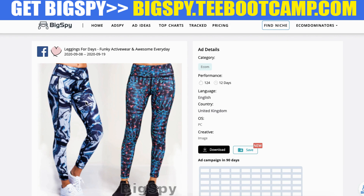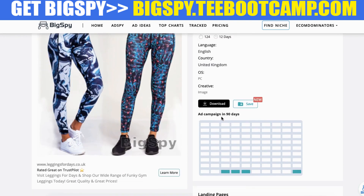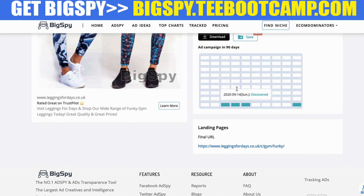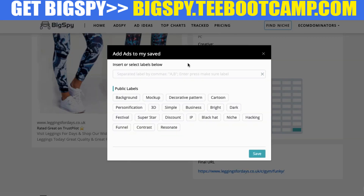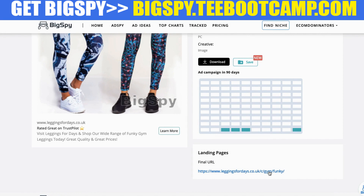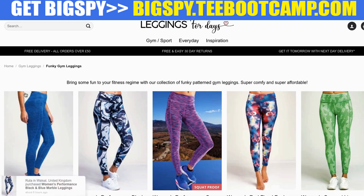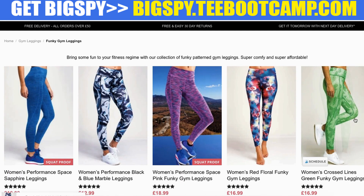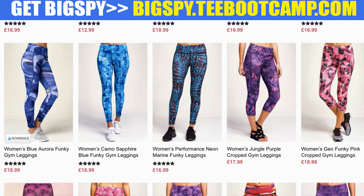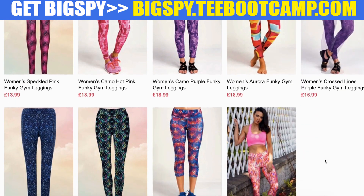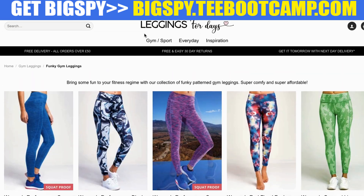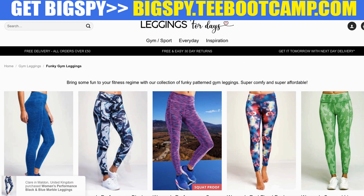These are very valuable details — you can see what market they're going after. For me, if I want to market to the US, I can see this is a working ad in the United Kingdom and think about bringing it to the United States instead. You can also save this ad by adding labels if you want to refer to it later. Another great feature is you can actually see their landing page — so when someone clicks on their ad, you can see how their landing page looks.